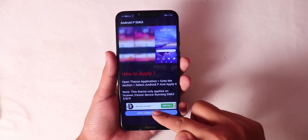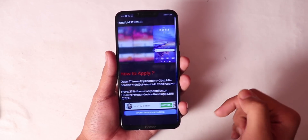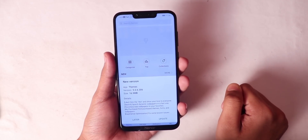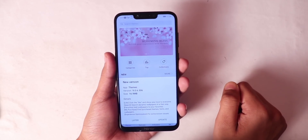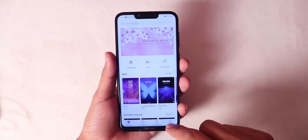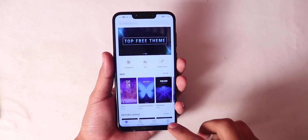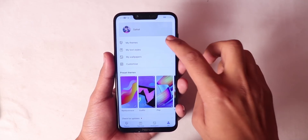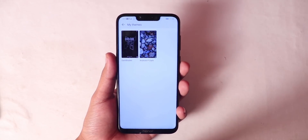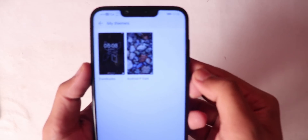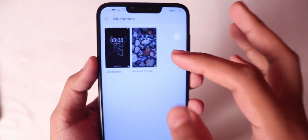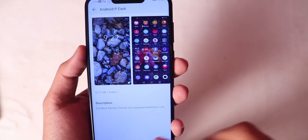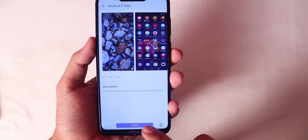After installing, tap to open the theme application. After the theme application opens, you will be redirected. Tap on 'My Themes' and here you can see a new theme installed on your mobile, which is called Android P Dark. Apply this to your mobile and enjoy your mobile's dark mode.